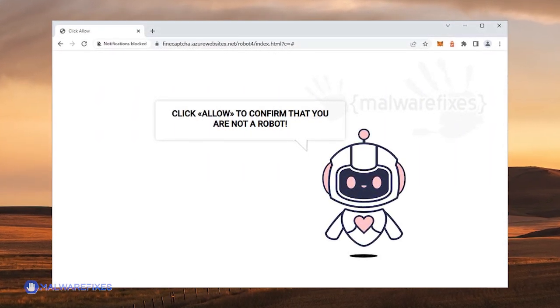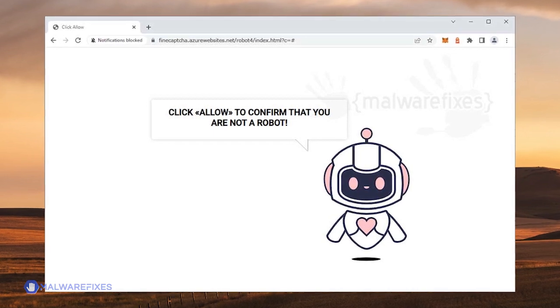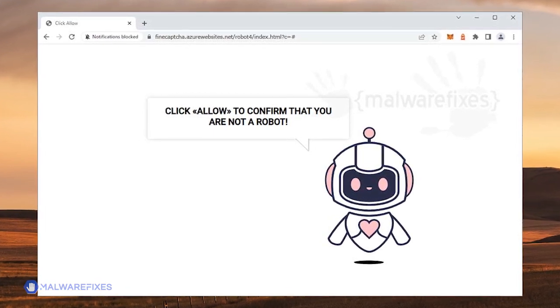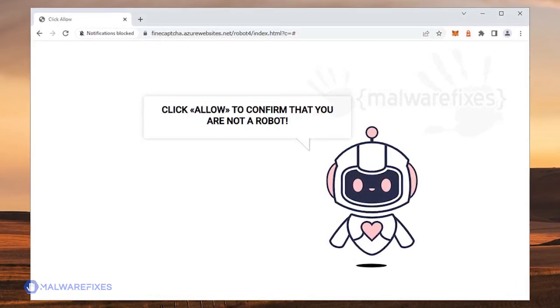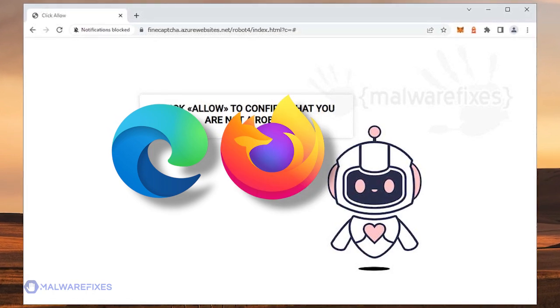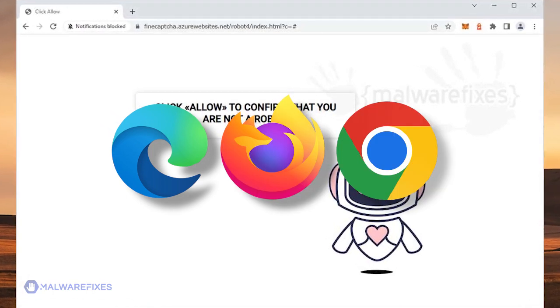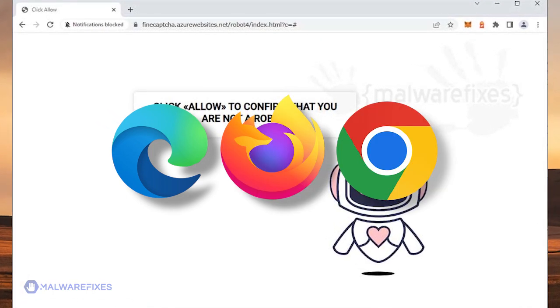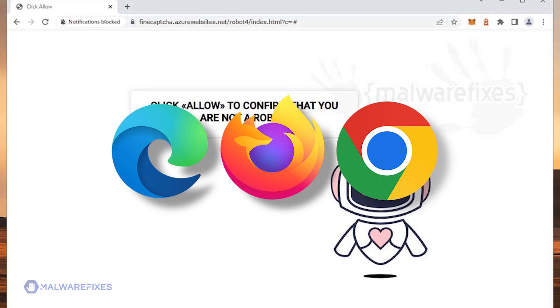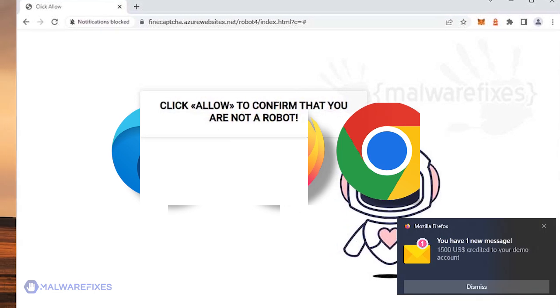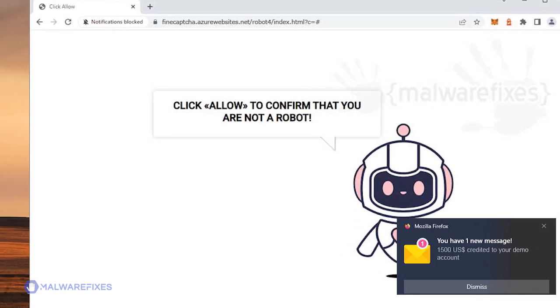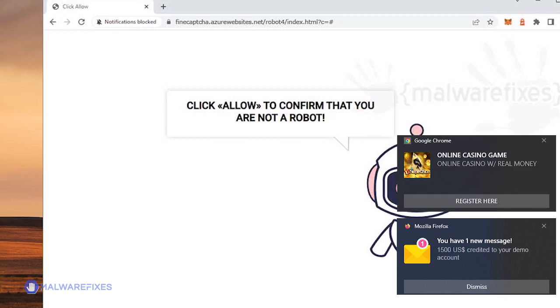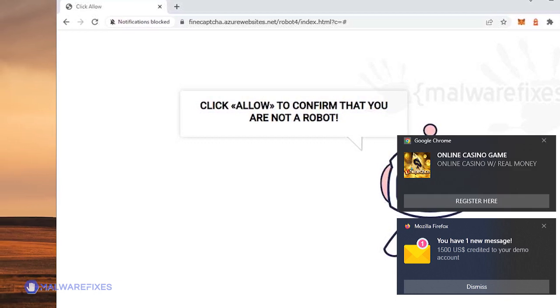AzureWebsites.net is a malicious website that aggressively pushes alerts to internet browsers such as Microsoft Edge, Mozilla Firefox, and Google Chrome. These unwanted messages, also known as malicious push notifications, appear on a user's screen without their permission or as a result of dishonest practices.